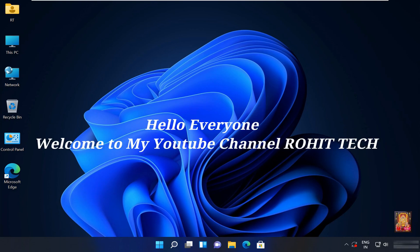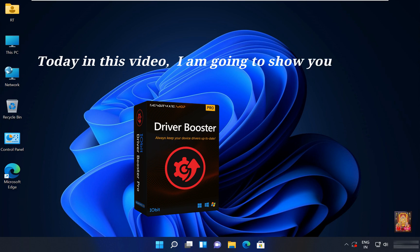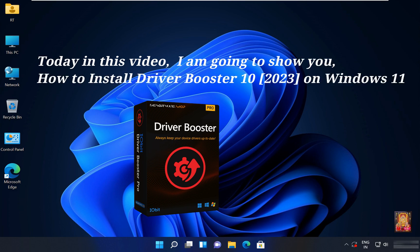Hello everyone, welcome to my YouTube channel Rohit Tech. Today in this video, I am going to show you how to install Driver Booster 10 2023 on Windows 11.